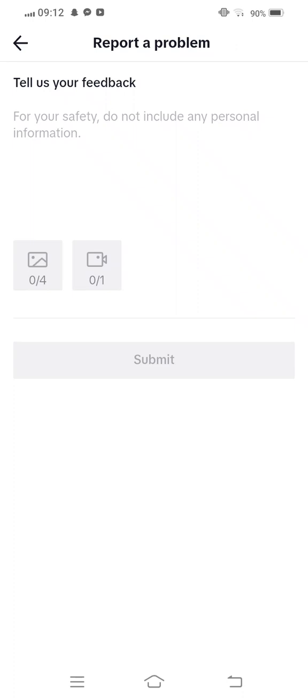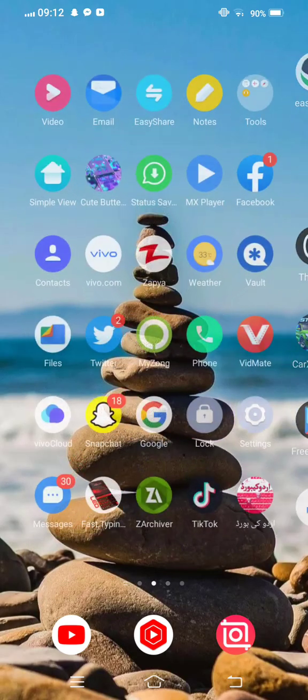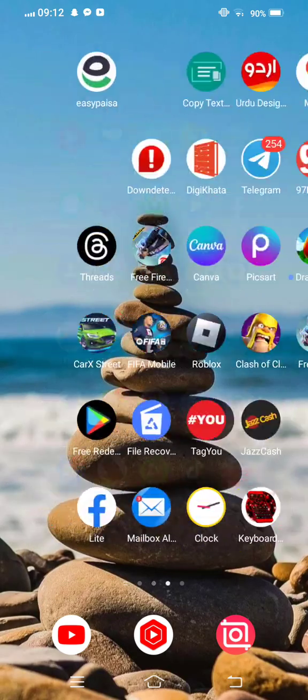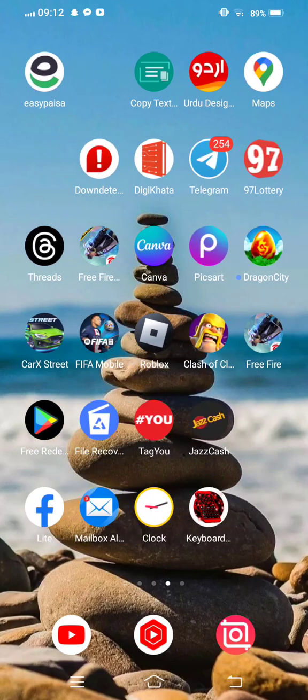After 24 hours, the TikTok team will give you a response and 100% your problem will be fixed when you report your problem to the TikTok team.